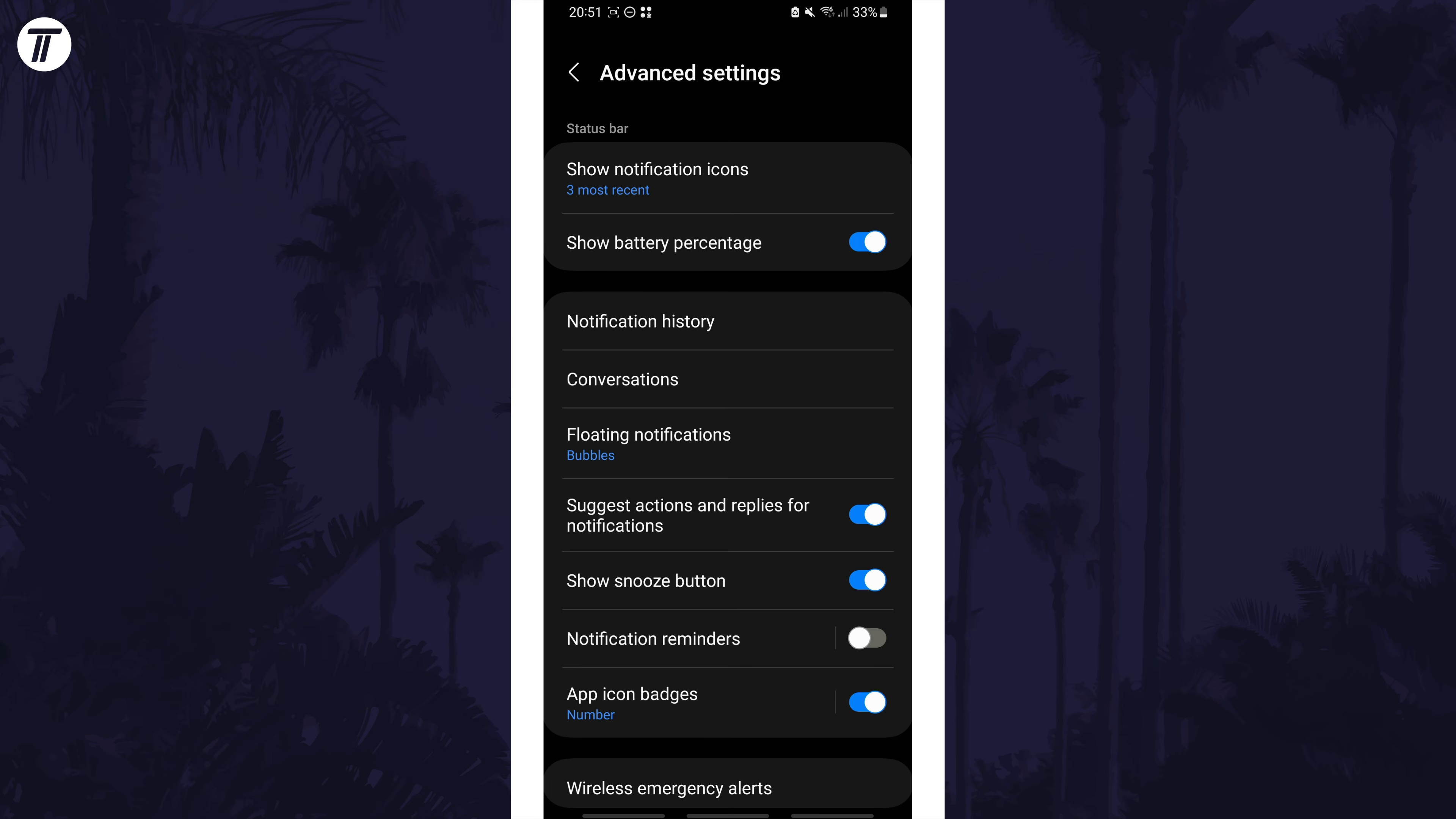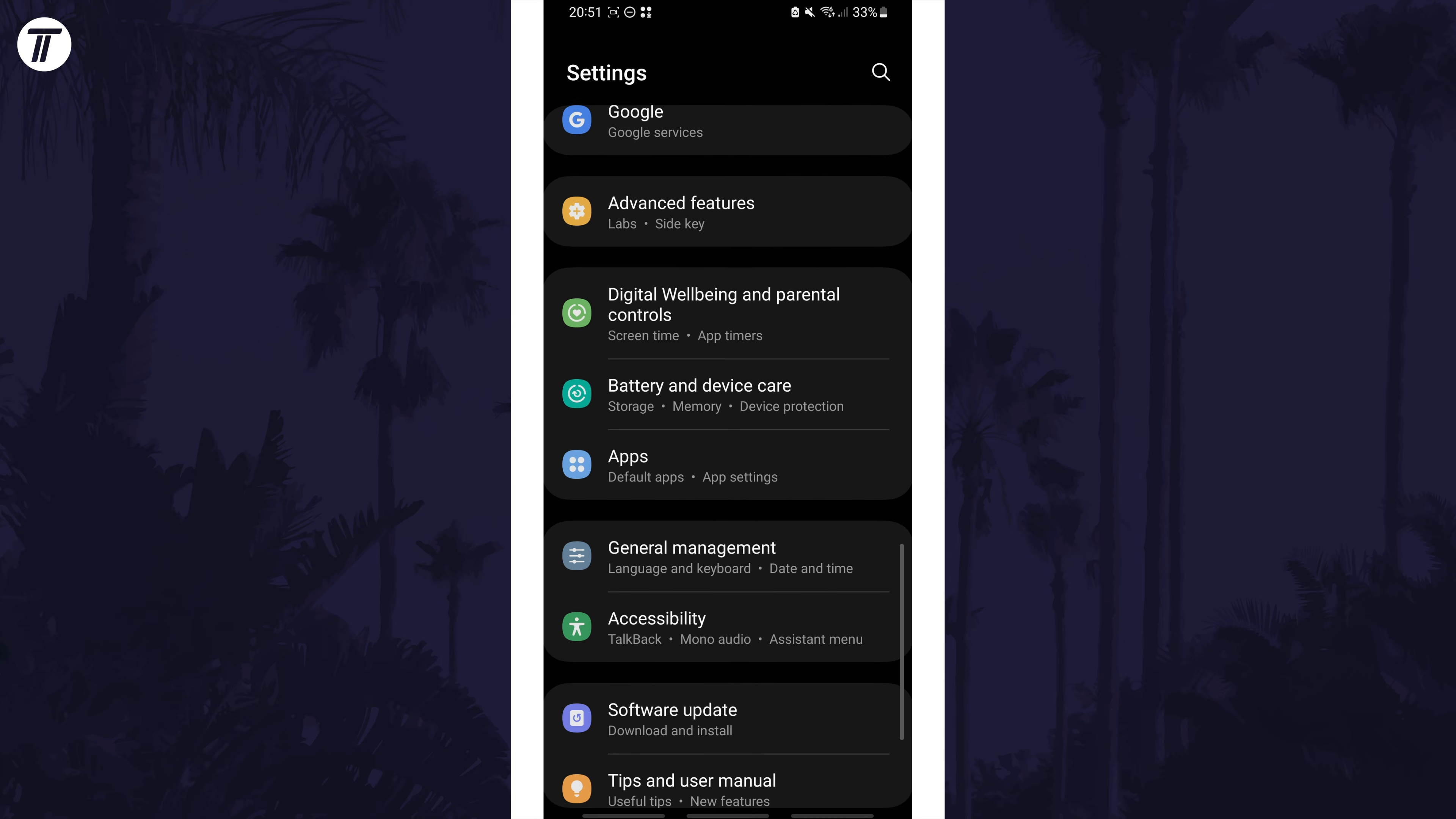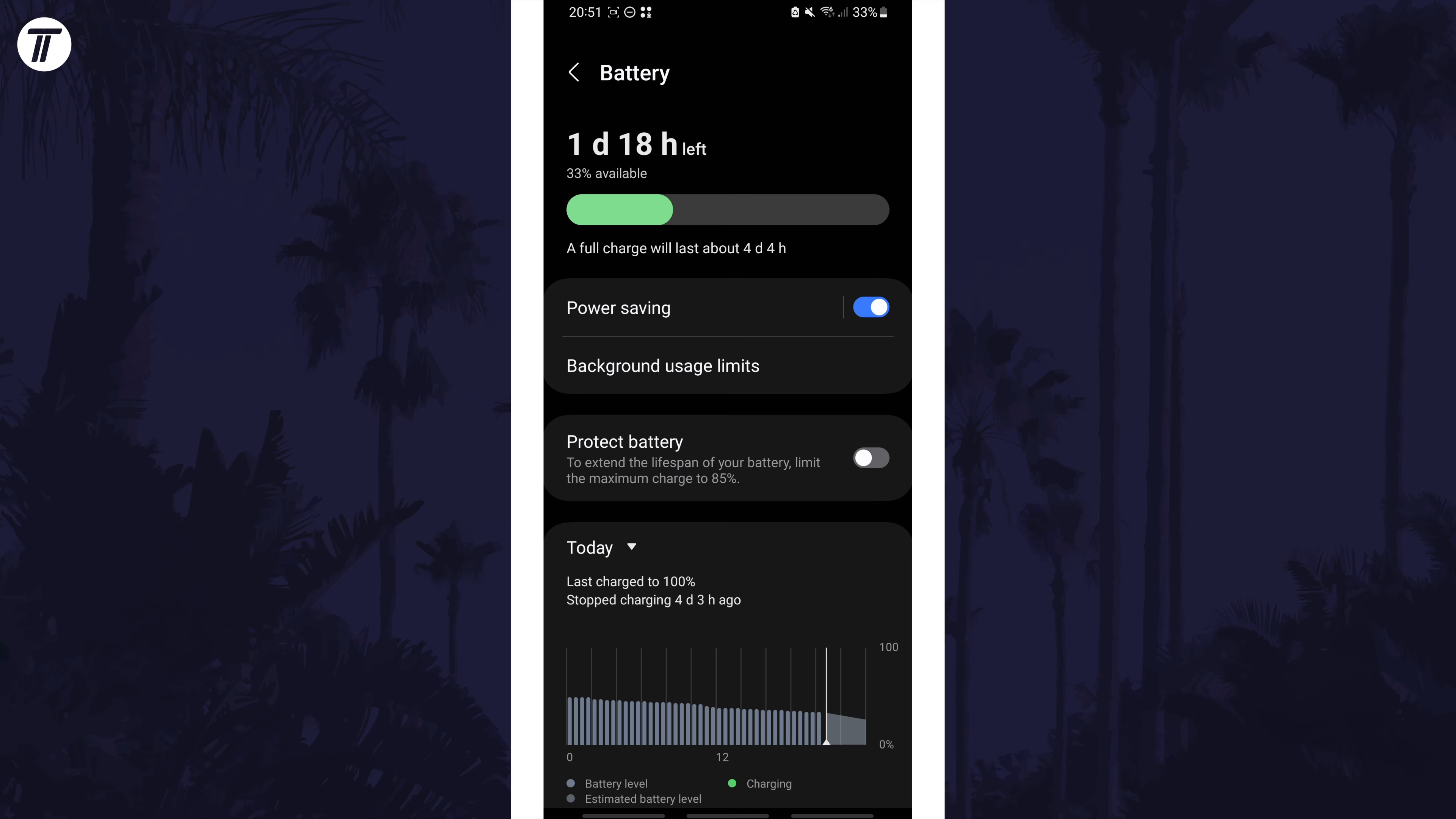If you couldn't find it with this method, search for battery in the settings or navigate to your main battery settings page and see if it is one of the options in here.